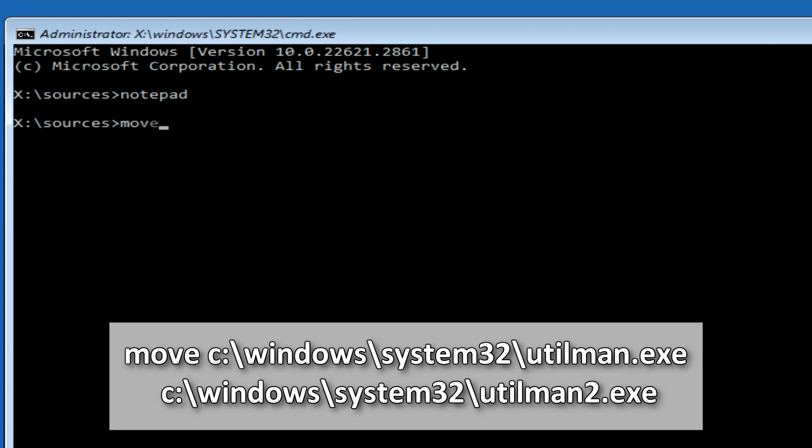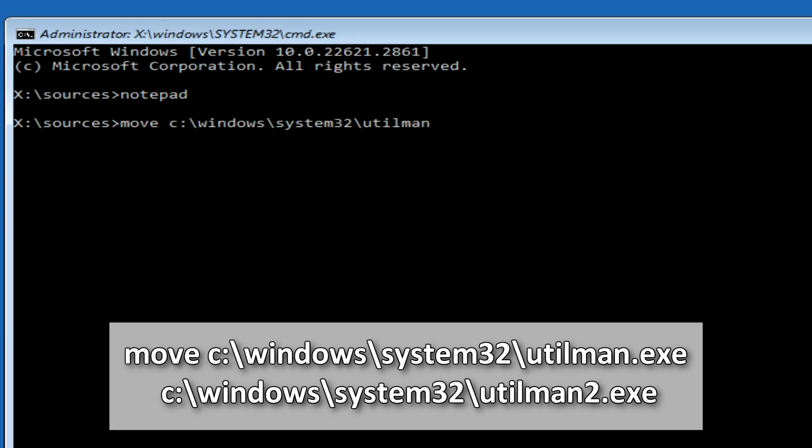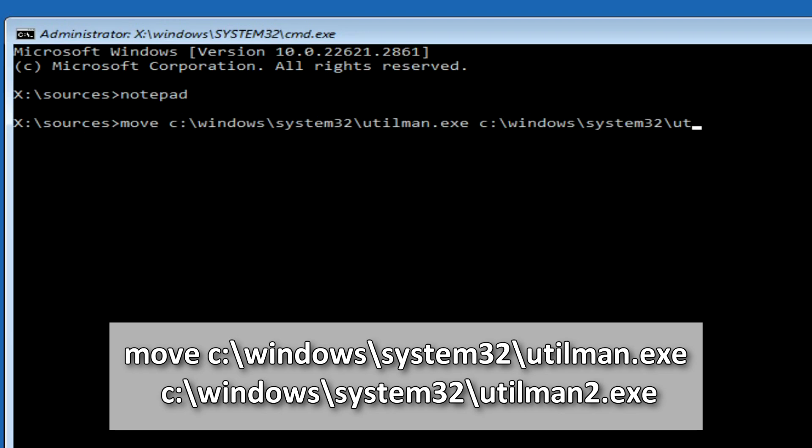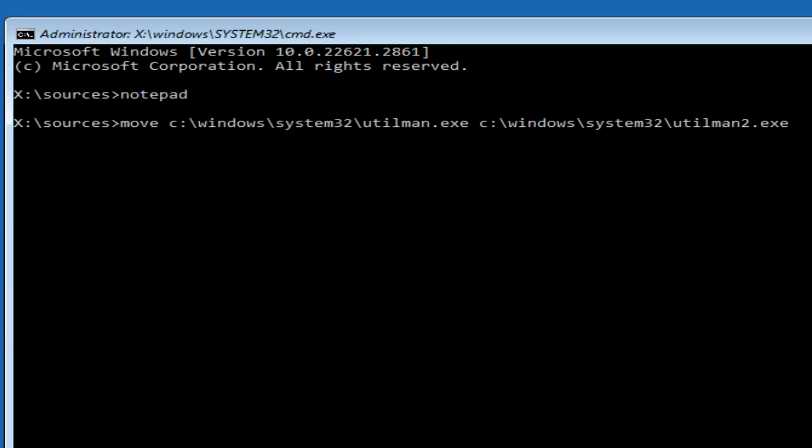And so, write, move space, I will write the letter C, but you write the letter of your drive with Windows, colon, slash, Windows, slash, System32, slash, utilman, dot, exe, space, I will write the letter C, and you write the letter of your drive, colon, slash, Windows, slash, System32, slash, utilman2, dot, exe, press enter.